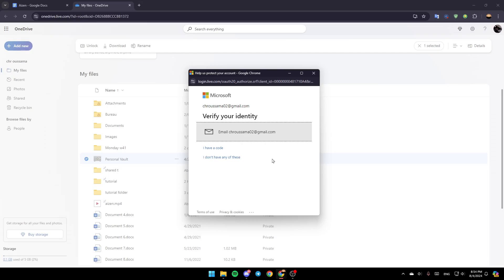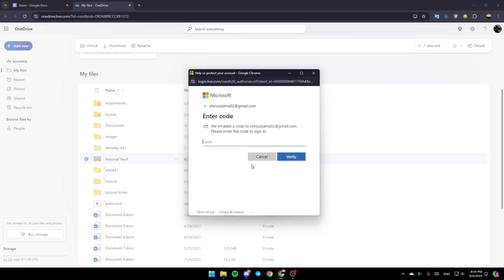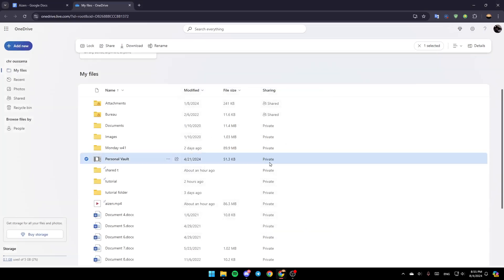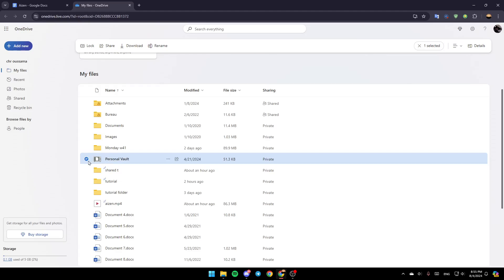And then, as you can see guys, you need to verify your identity. So I'm going to choose the option to send a code to my email. And then you're going to receive the code on your email address. So all you need to do guys, is check the code and type it right here. And then once you type the code, just click on Verify.